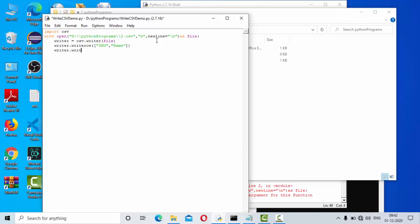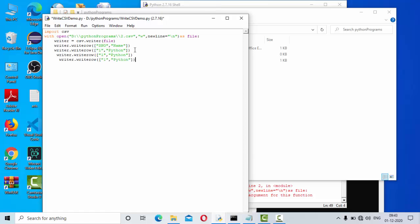Similarly, then I can start writing writerow. Let me copy paste multiple times to add more rows.